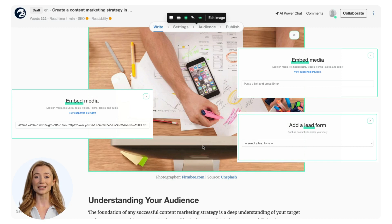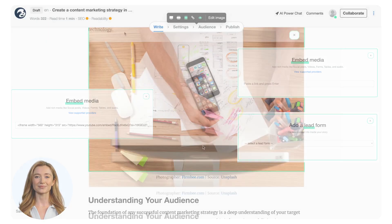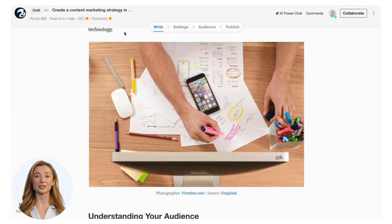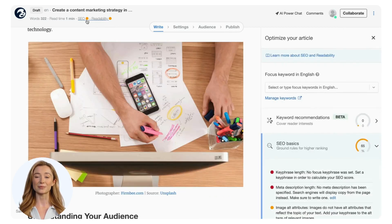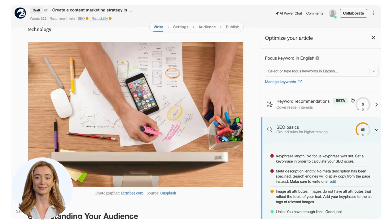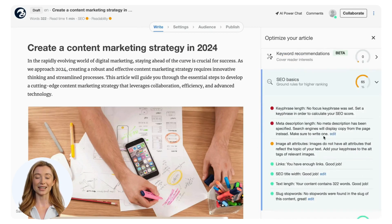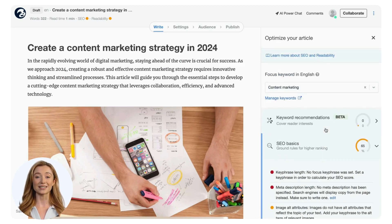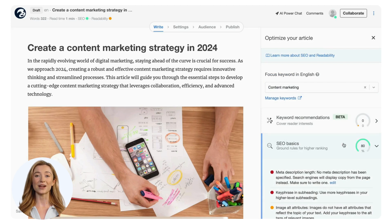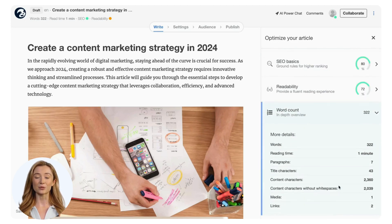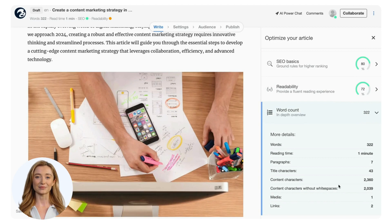Now that we have a baseline, on to fine-tuning the article. The built-in SEO feature guides you in optimizing the article for search engines by providing actionable steps to take. Click on SEO or Readability on top of the page to view the sidebar. Open the SEO basics or the readability section and take a look at the recommendations — these are actionable tips to implement in the content. Make a change such as adding a key phrase and see the score improve. For an in-depth overview of the text, click on the word count to show more details. The number of words and the reading time are also displayed on top of the editor.